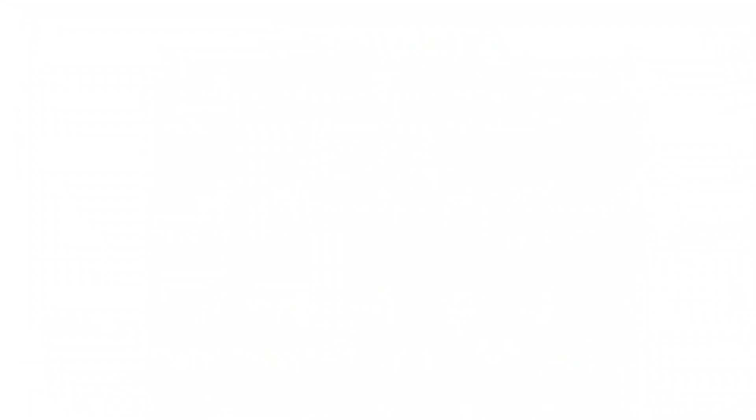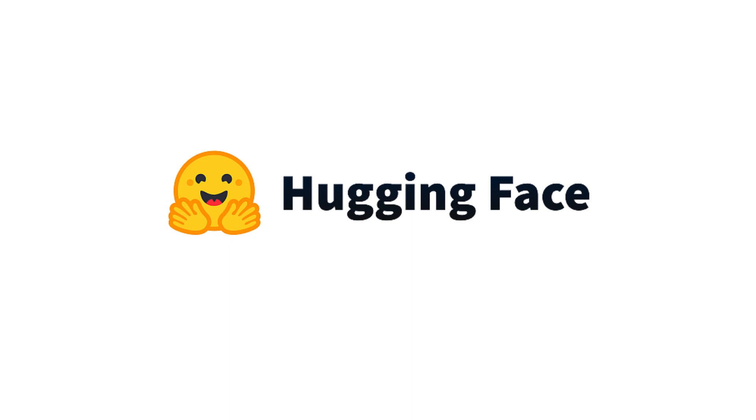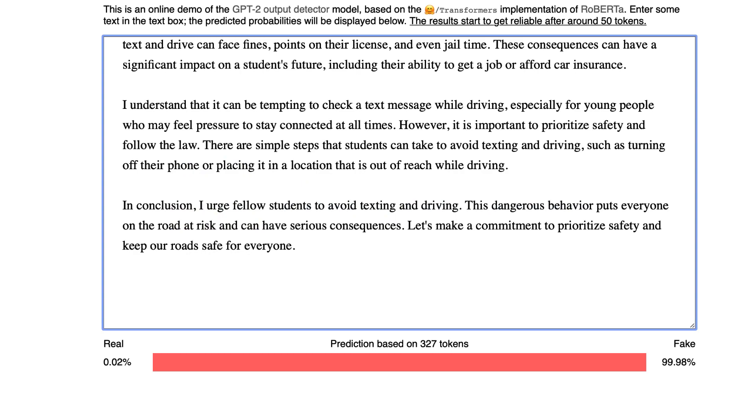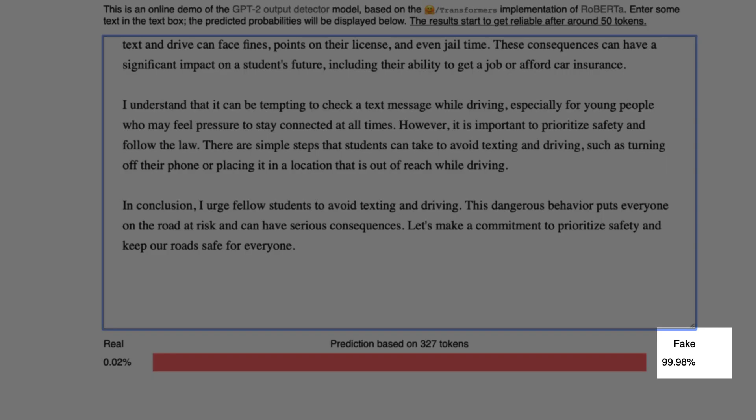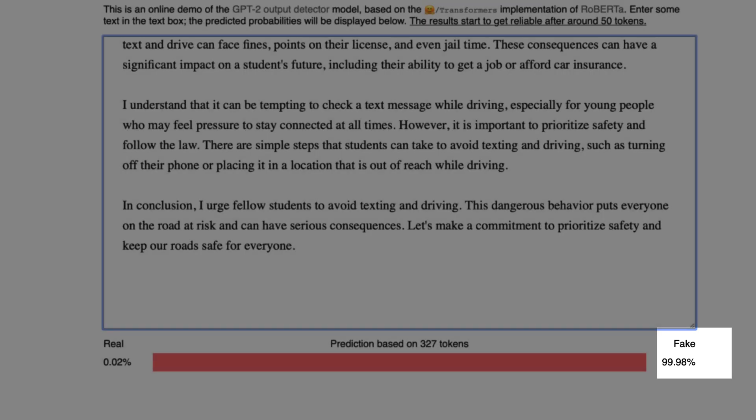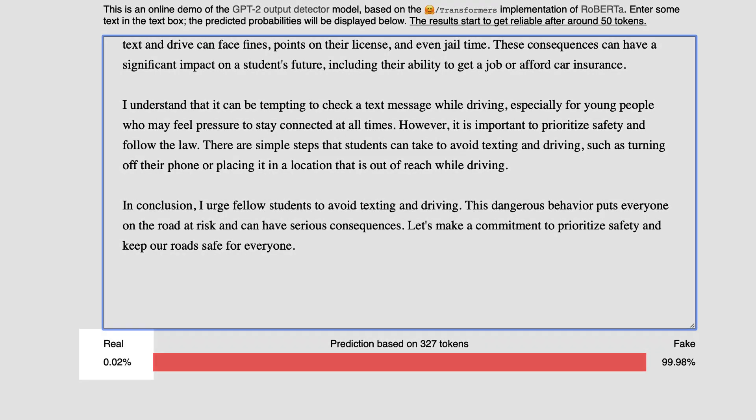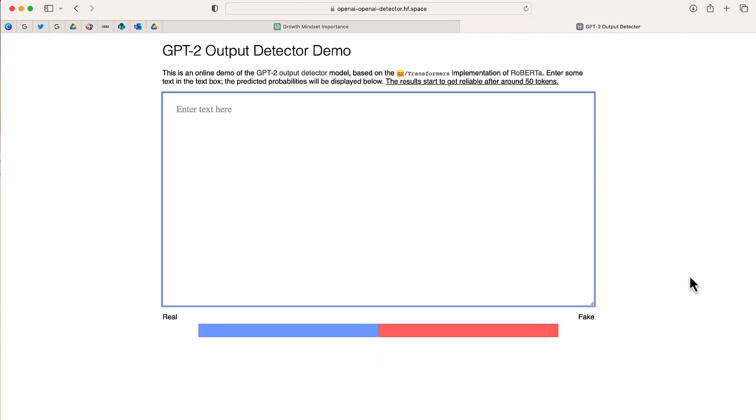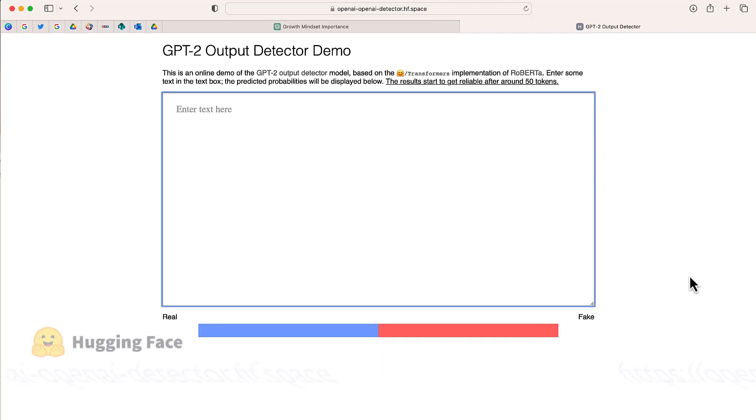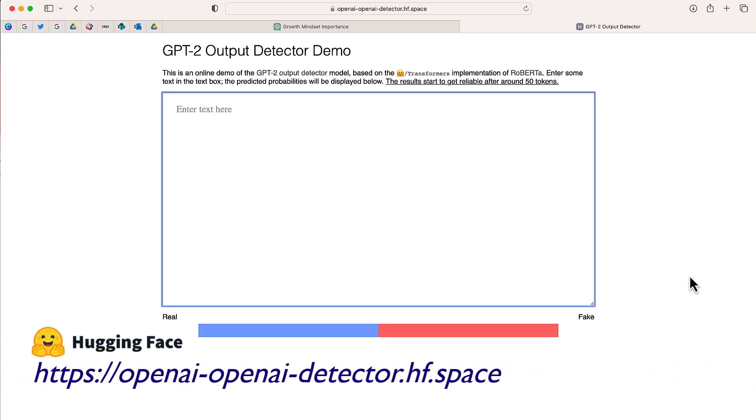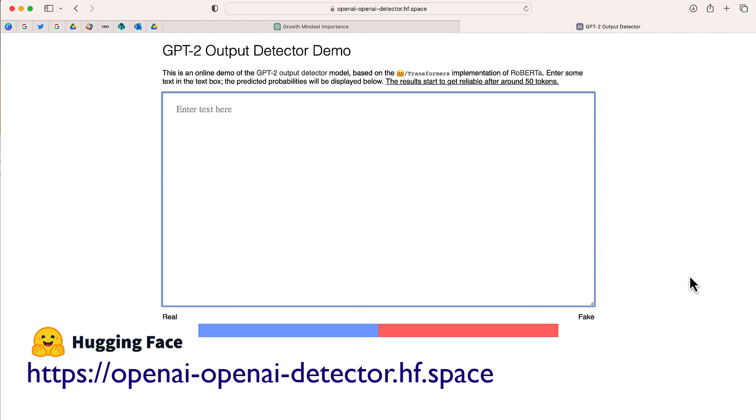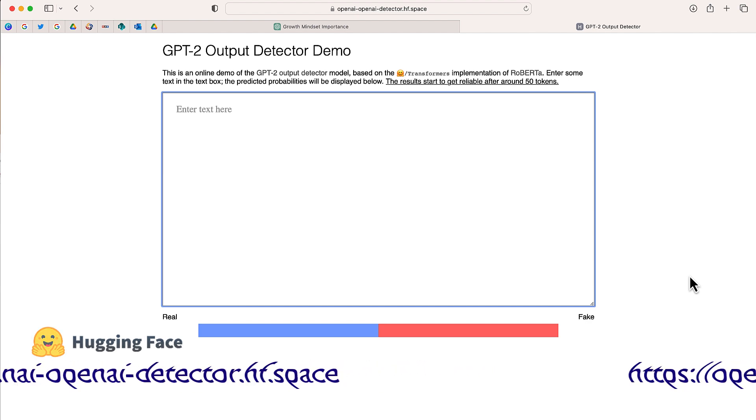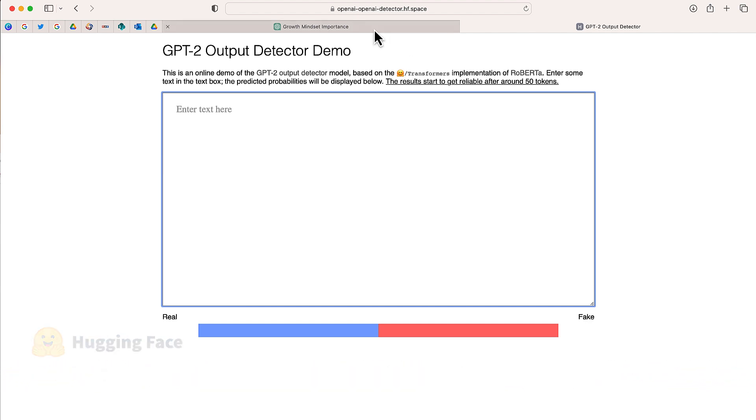So the AI community Hugging Face has recently launched a tool that will help educators and other people detect whether a selection of text has been written with artificial intelligence or whether it's real. You're looking at the website right now. It's called GPT-2 Output Detector. I'm going to leave the link in the description and on the screen right now. But it's really easy.